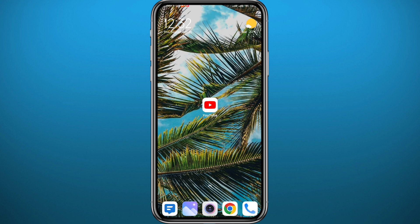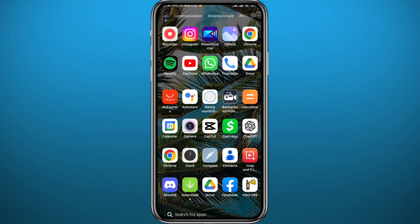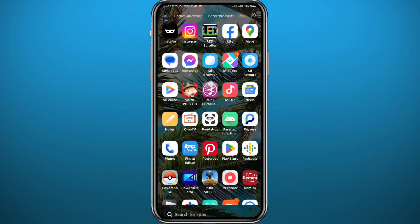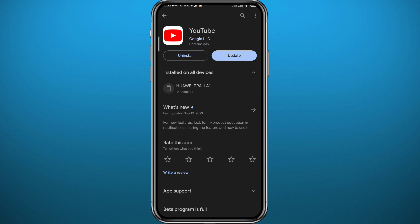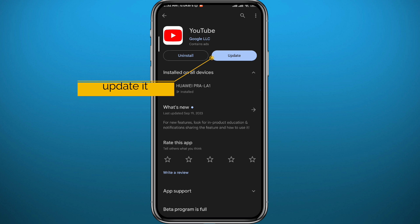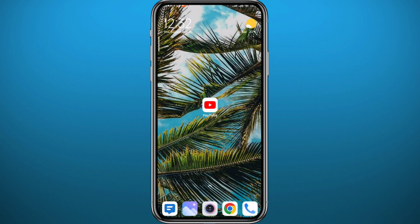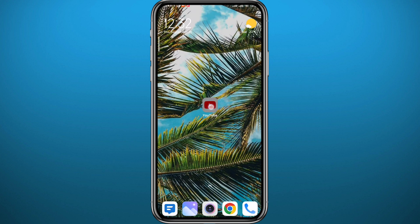All you need to do is follow along with me. First, let's get something out of the way — go ahead and open your Play Store or App Store depending on what device you're using, and make sure to update the YouTube app to the latest version, or at least have a newer version, not one that's a month or two months old. After that, go ahead and open YouTube.